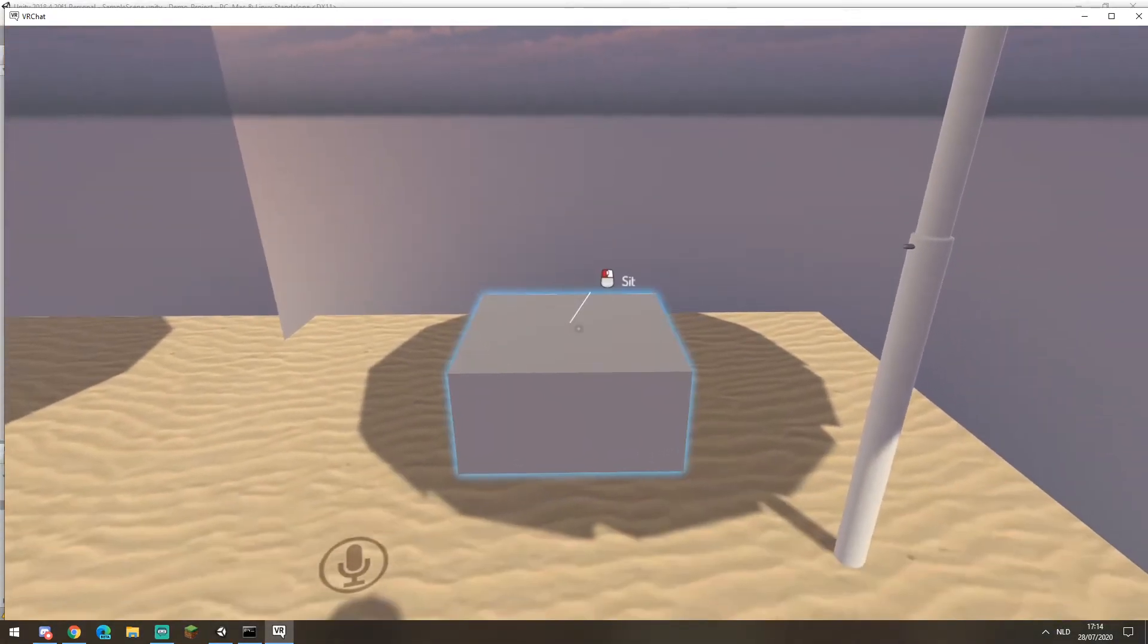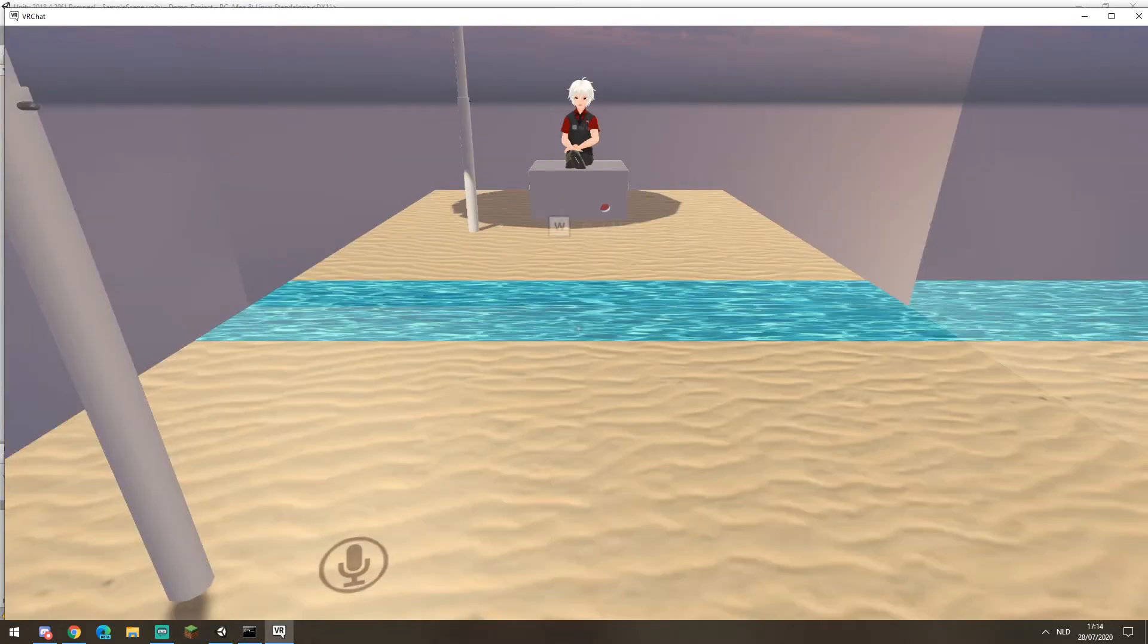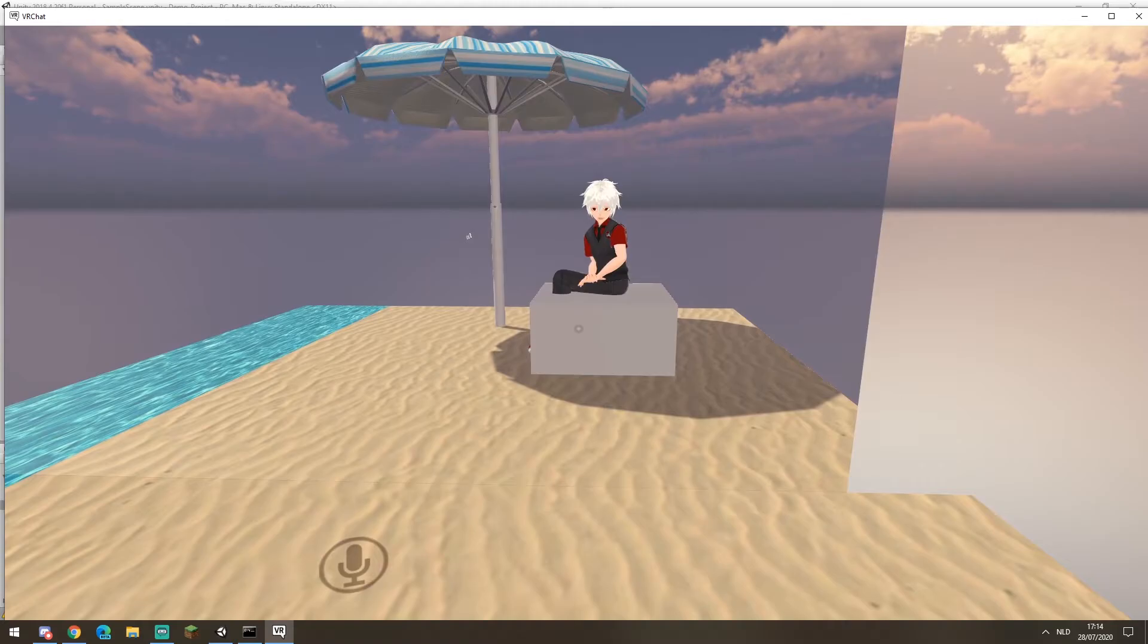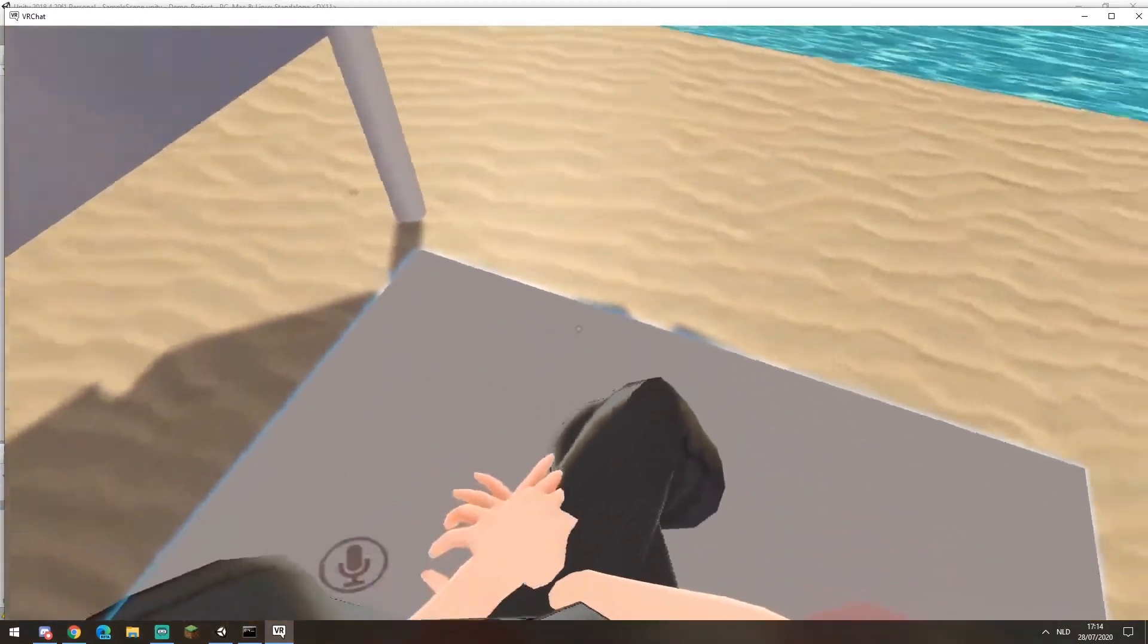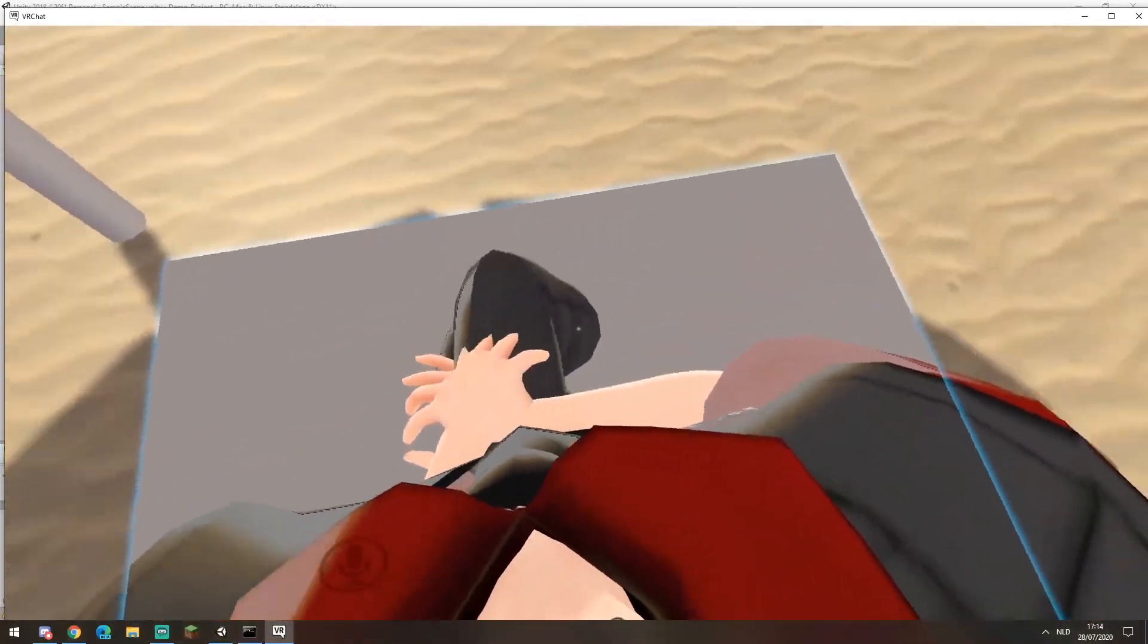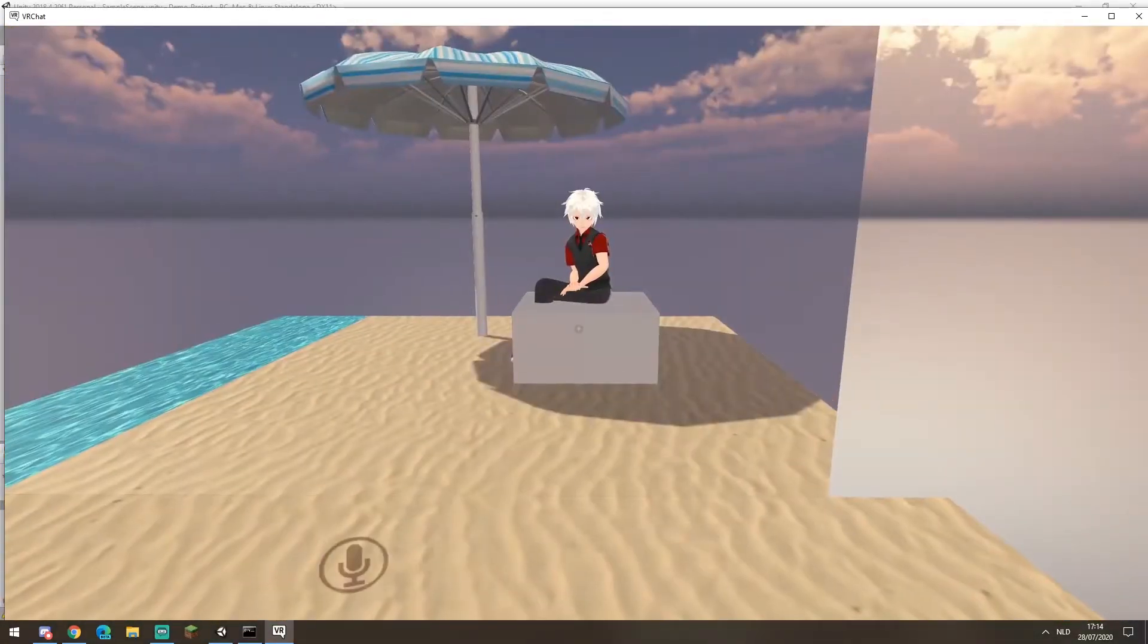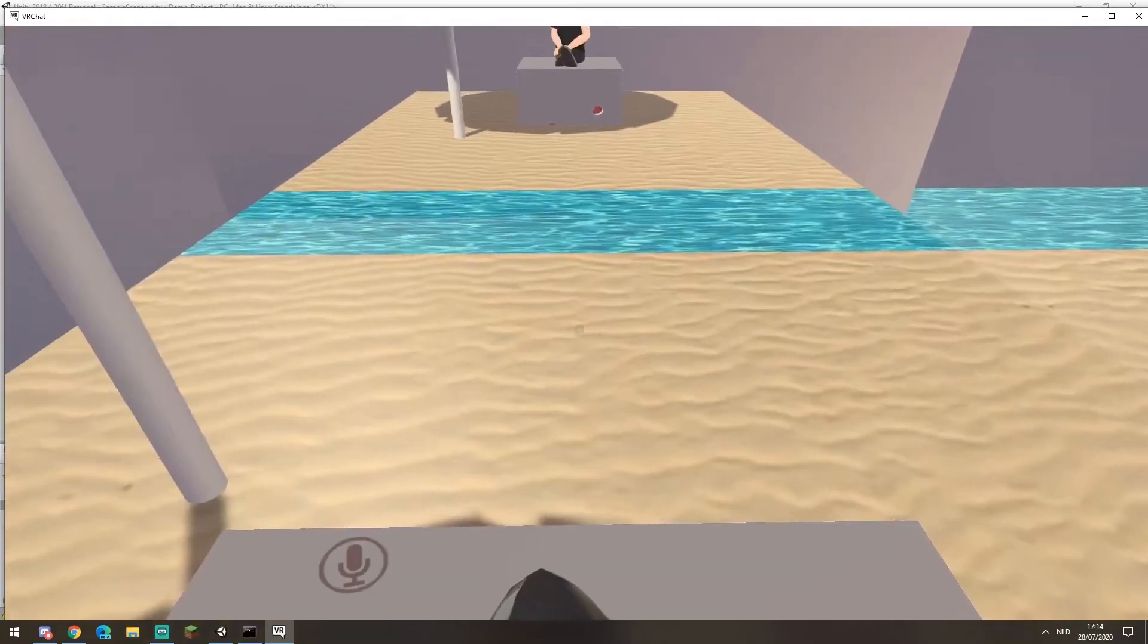We can see that our cube now has a sit functionality. And if we click on it, we are actually sitting on it. Now currently our sit position is in the center of the block, but you will want to move it to three quarters or the first quarter of the block. That way your legs don't get glitched inside of it.